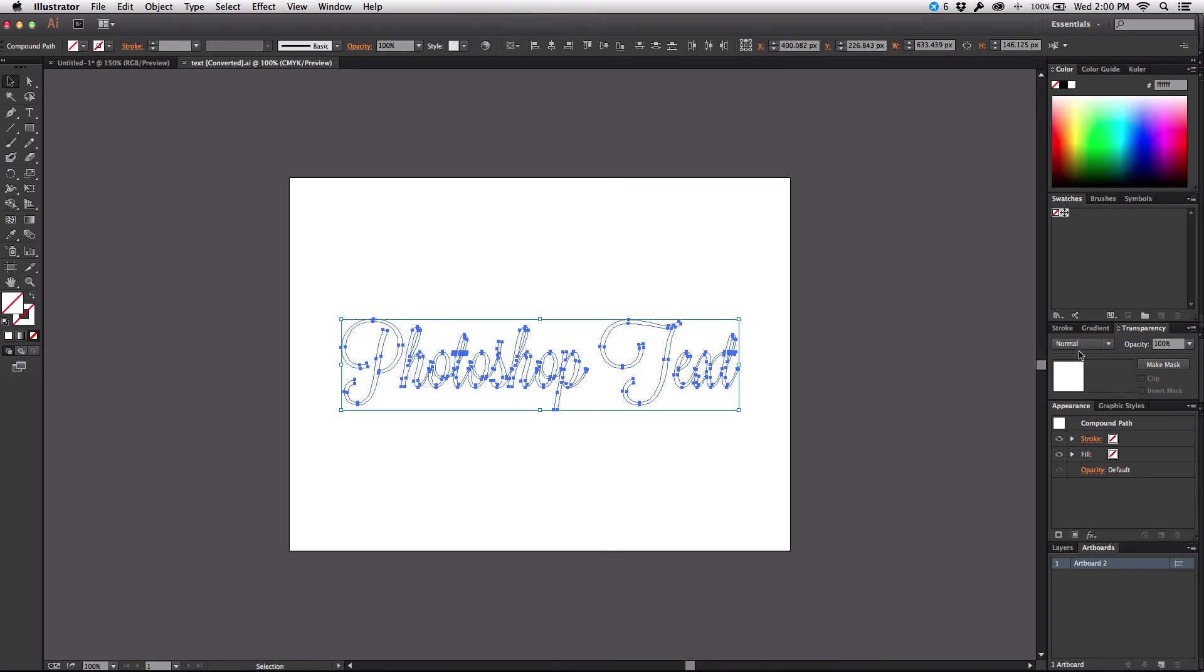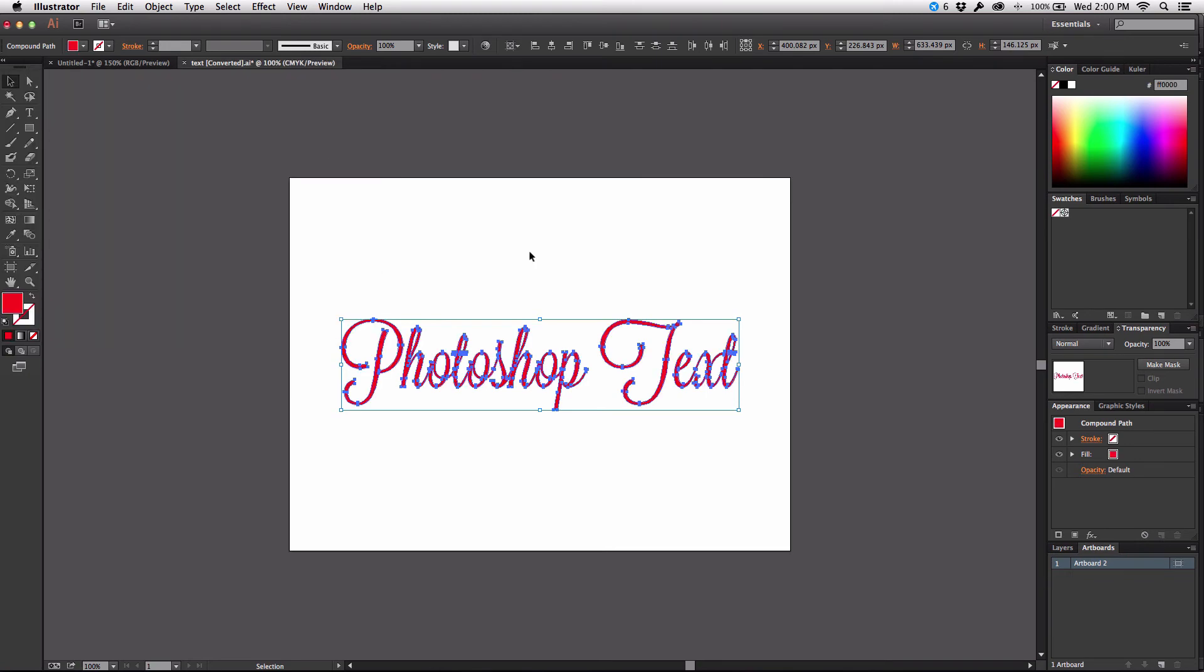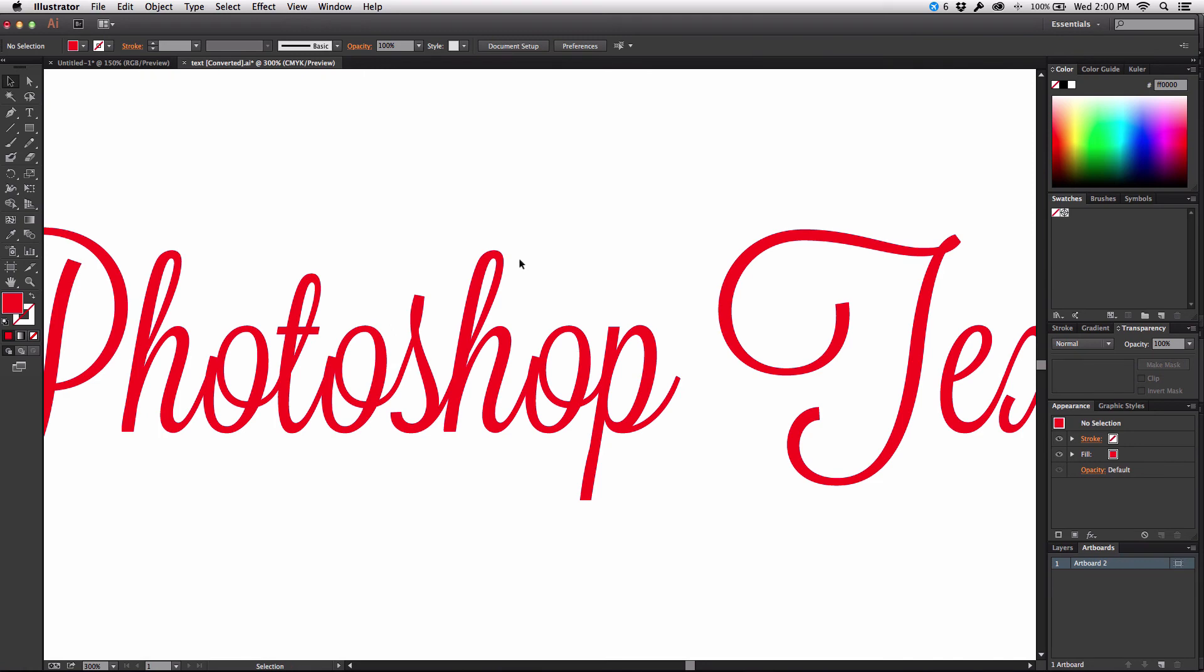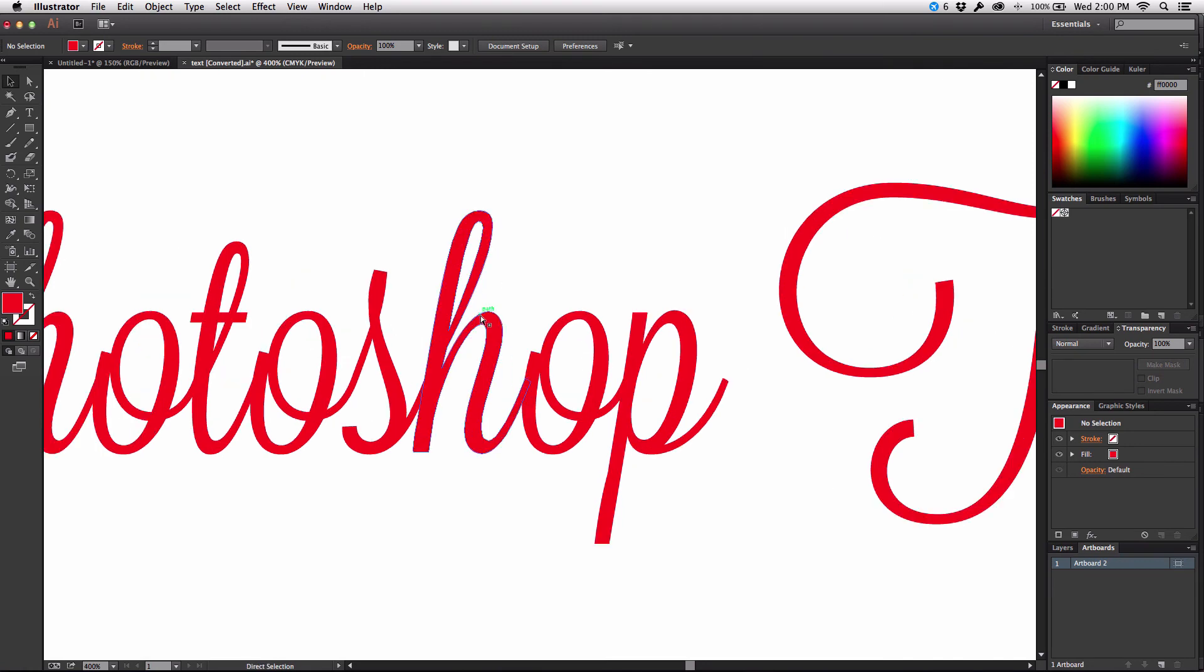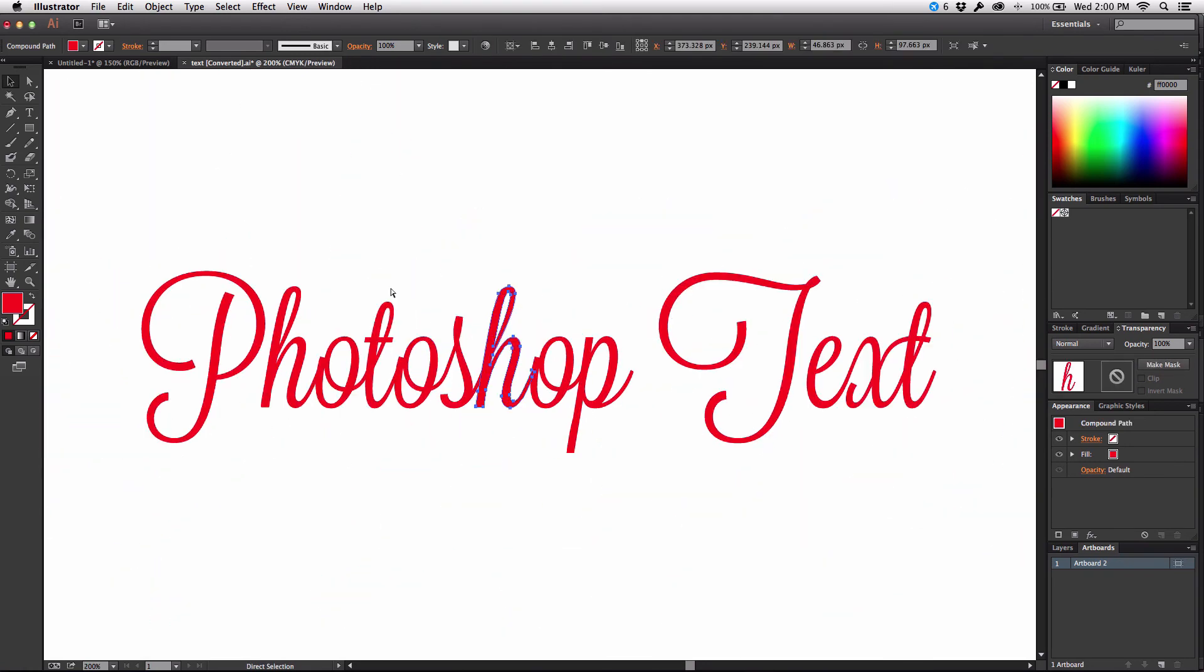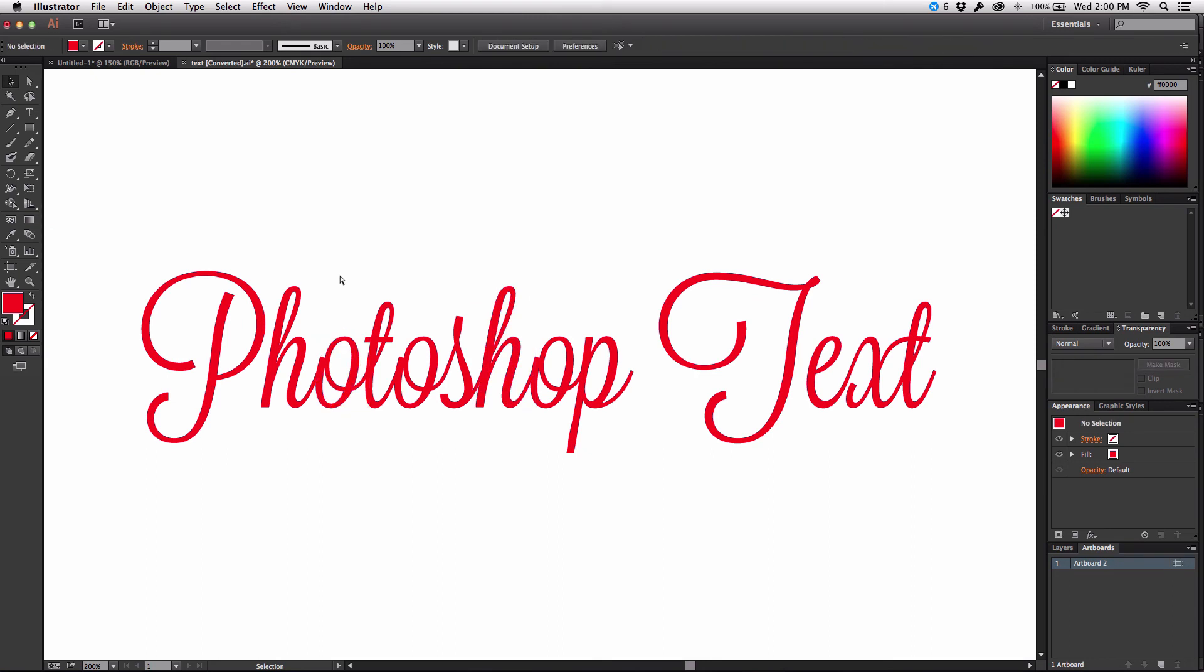And of course we would need to change the color of it. So I'll just double click here, make it a nice bright red, hit OK, and there you go. There is your Photoshop text in Illustrator and no matter how far I zoom in it's always going to be nice and vector just like it would have been in Photoshop which means it can scale infinitely.